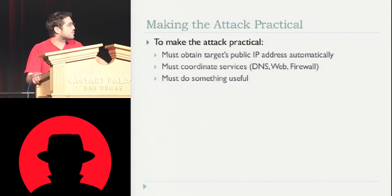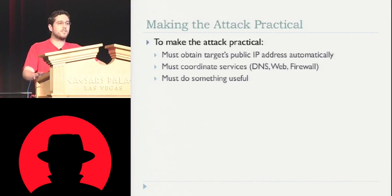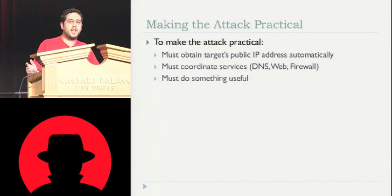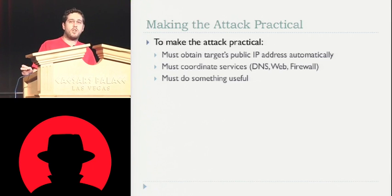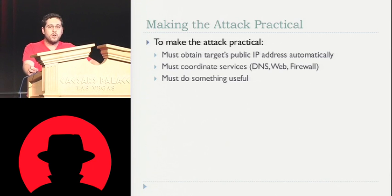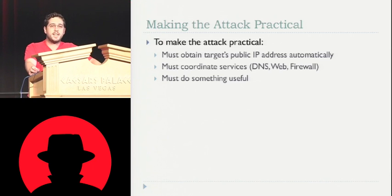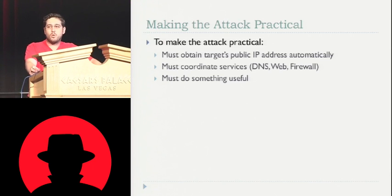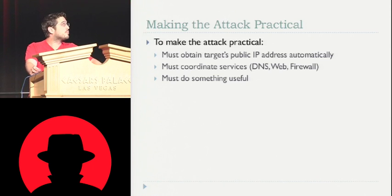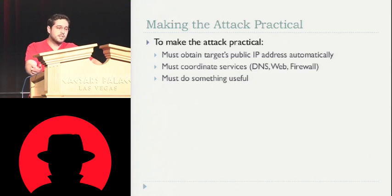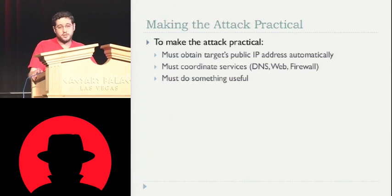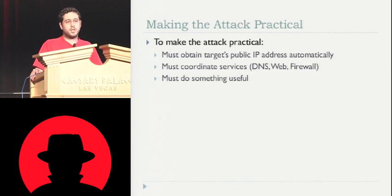And it actually is a simple fix for that. The more difficult part is we have to coordinate all our services. So the DNS server, the web server, and the firewall all have to be coordinated. They all have to know what state each client is in, when to block a client, when to allow a client, what IPs to return to each client. So that requires custom code. And finally, we have to make it do something useful.